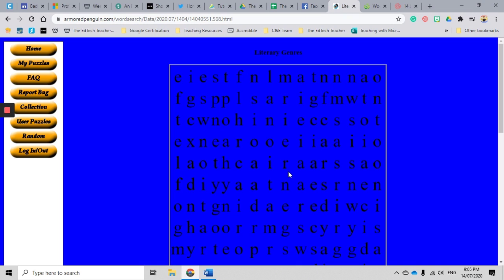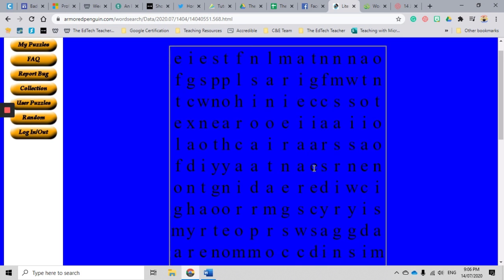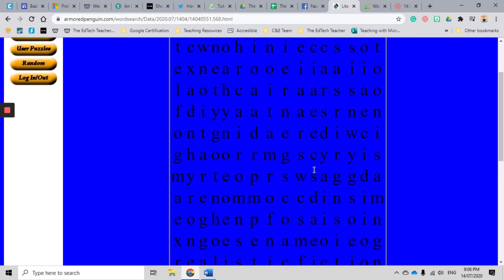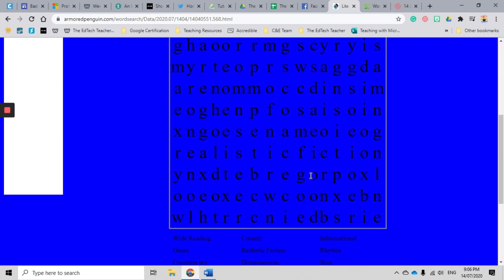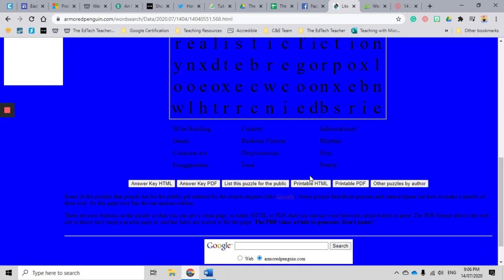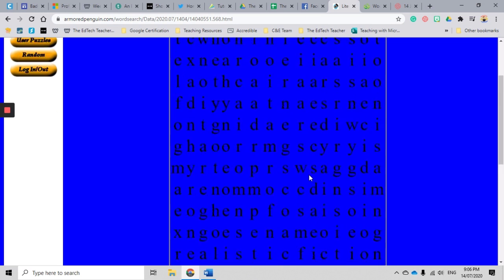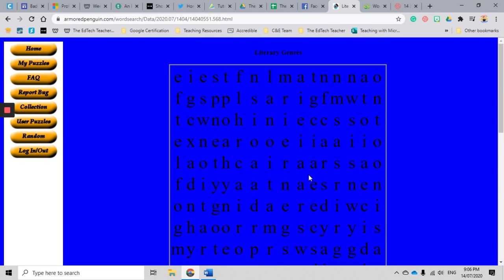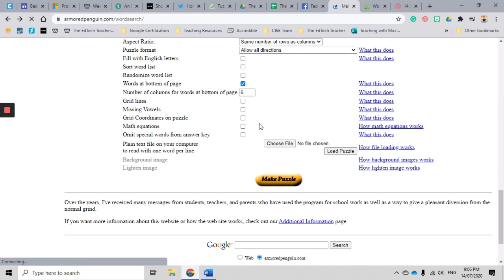Okay, so this is my puzzle, and we did select a blue background and it is pretty difficult to read in all honesty. So I'm just going to go back by clicking my back button.